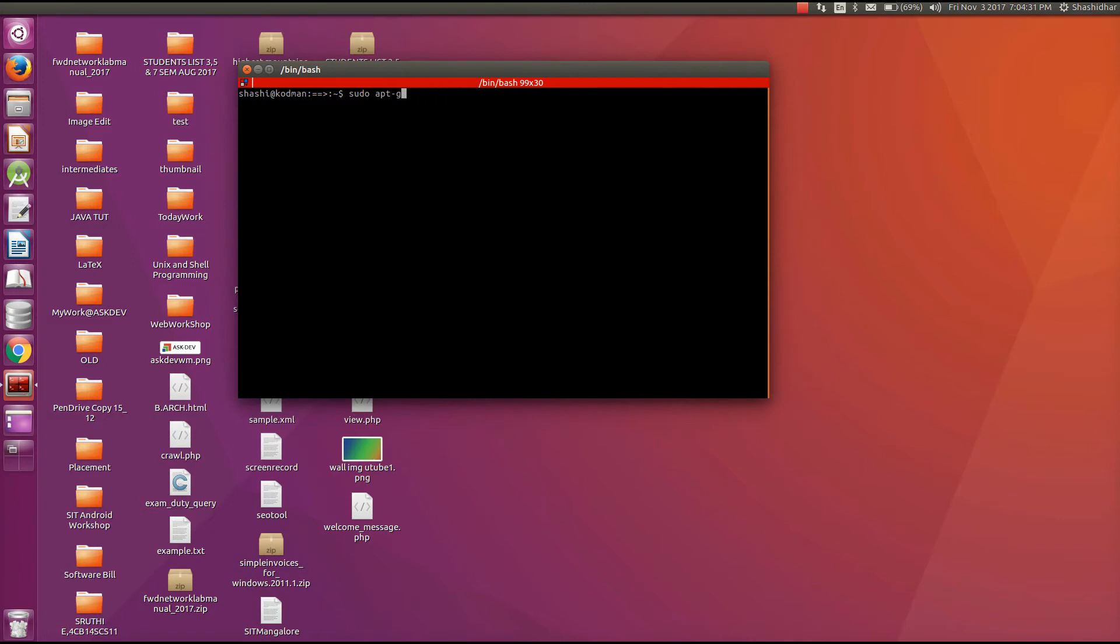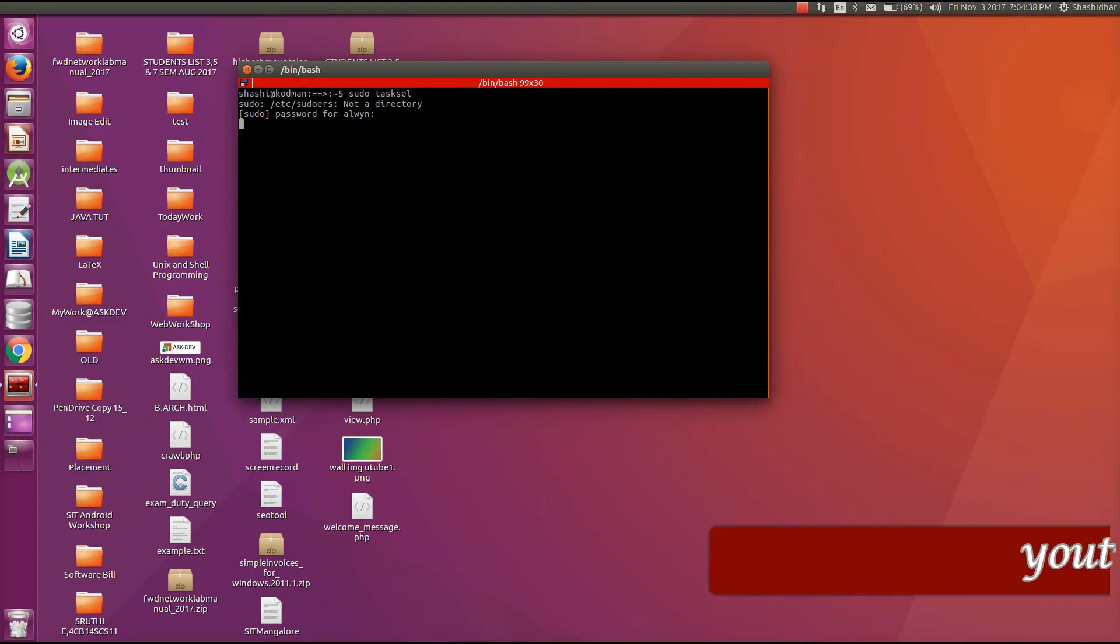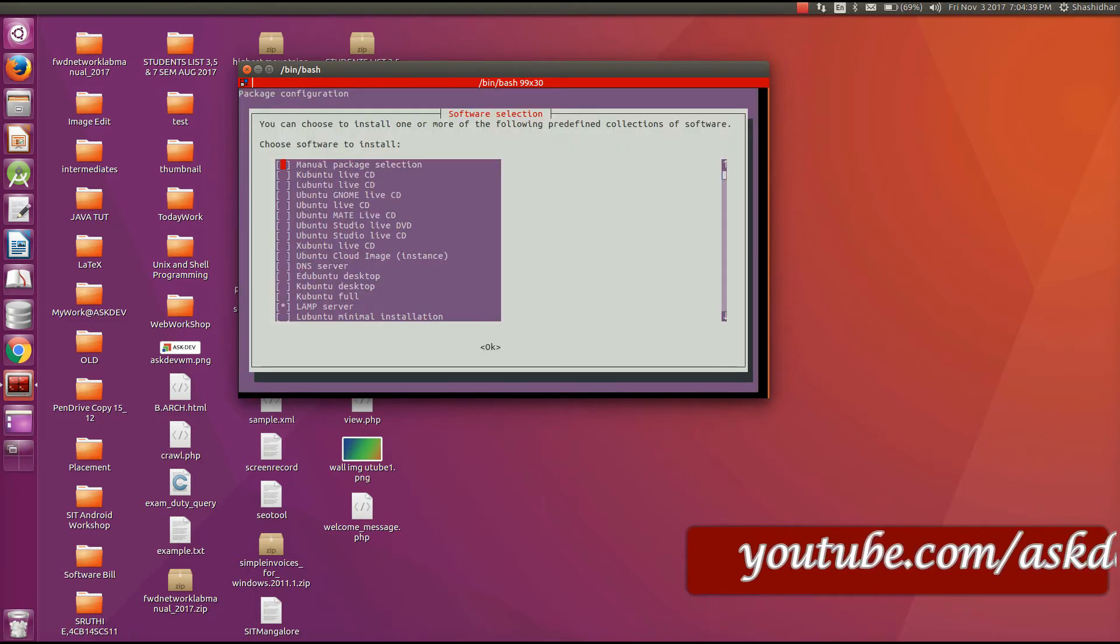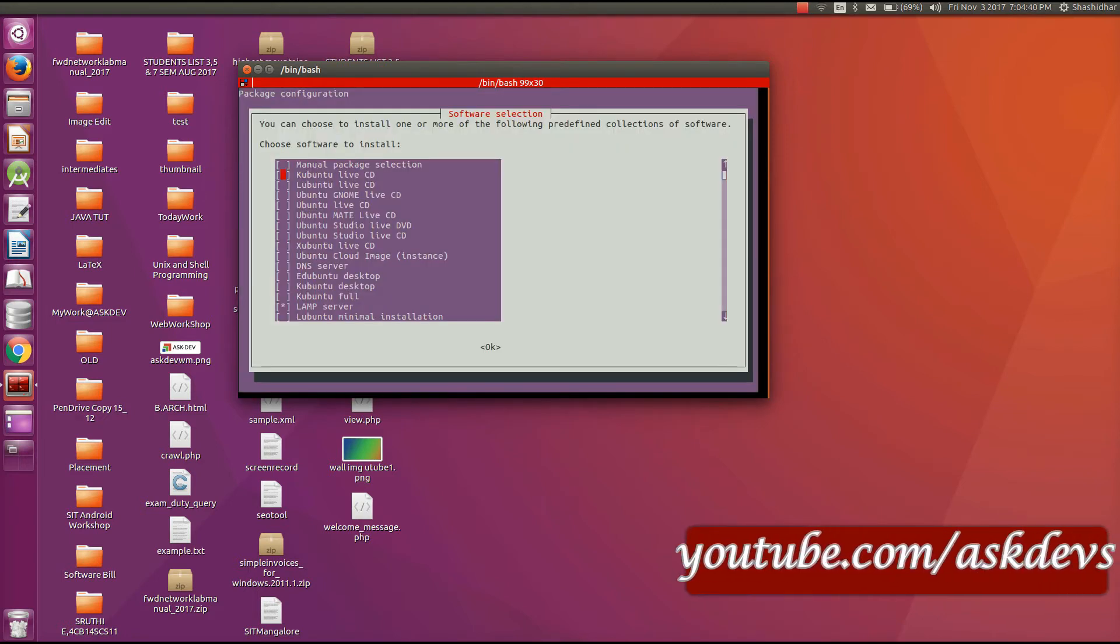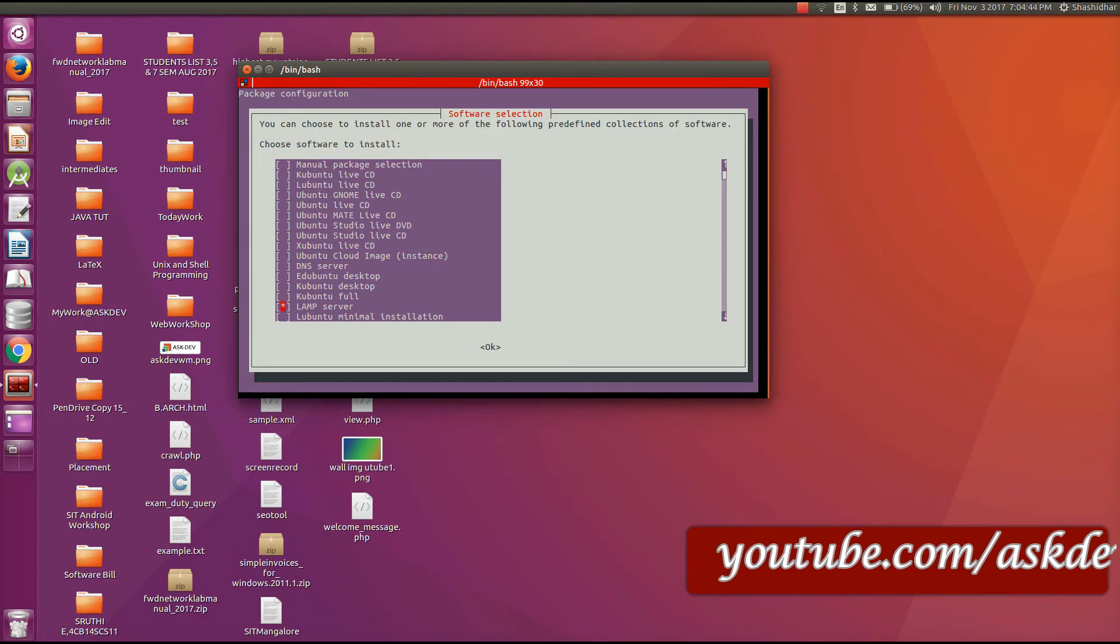Then once it is done, open the tasksel tool, enter, and enter the username and password. It will display this prompt where you can select the Lamp server. It is already selected, no need to change.